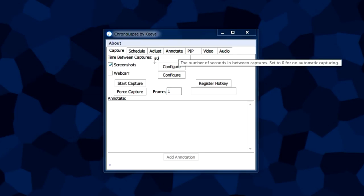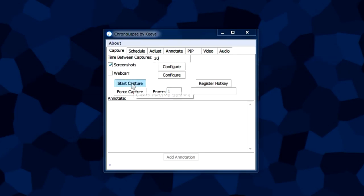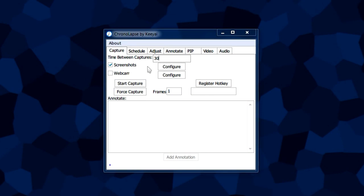This is an automatic process that you start by clicking the start capture button. But before we start capturing anything, we need to tell the program where we want it to put all the pictures that it takes.